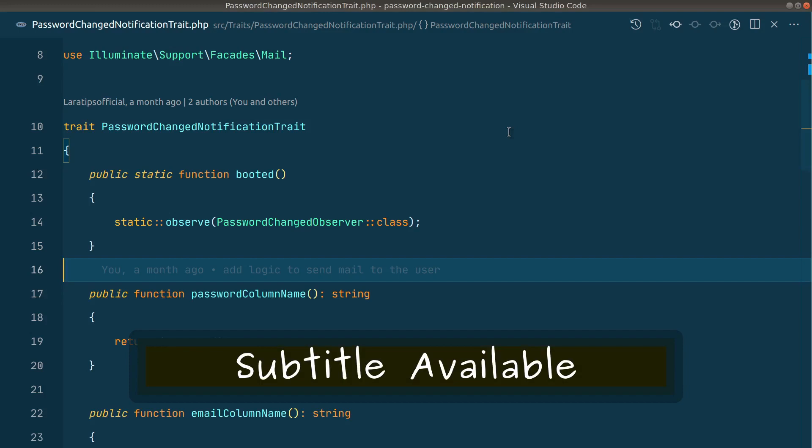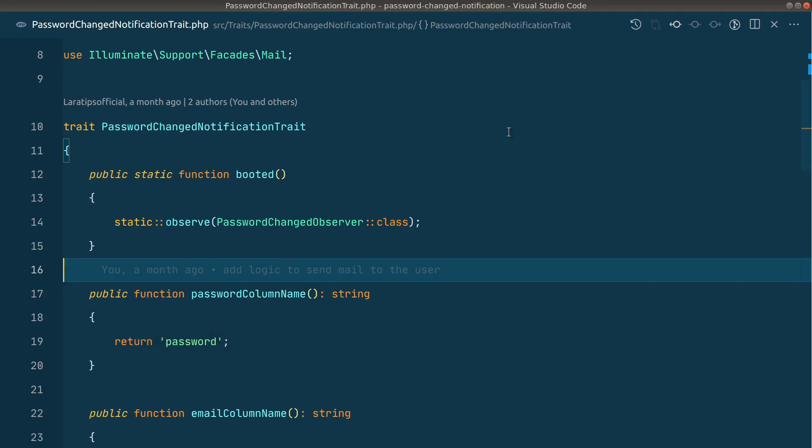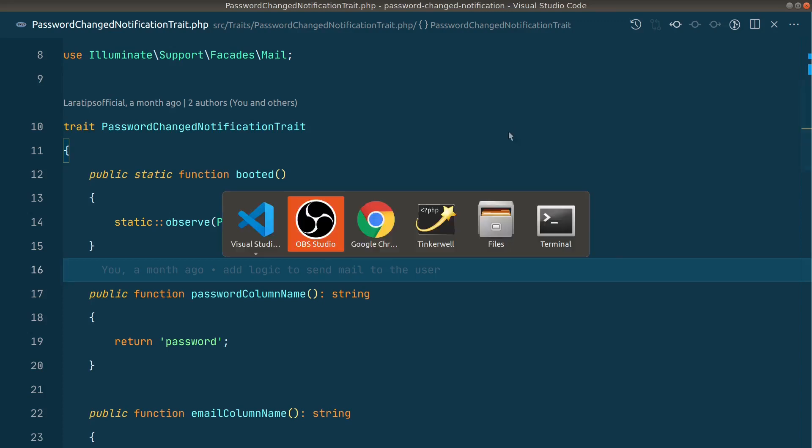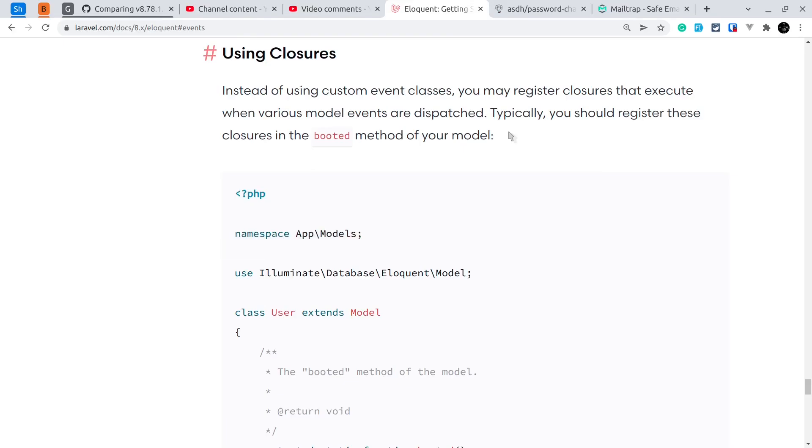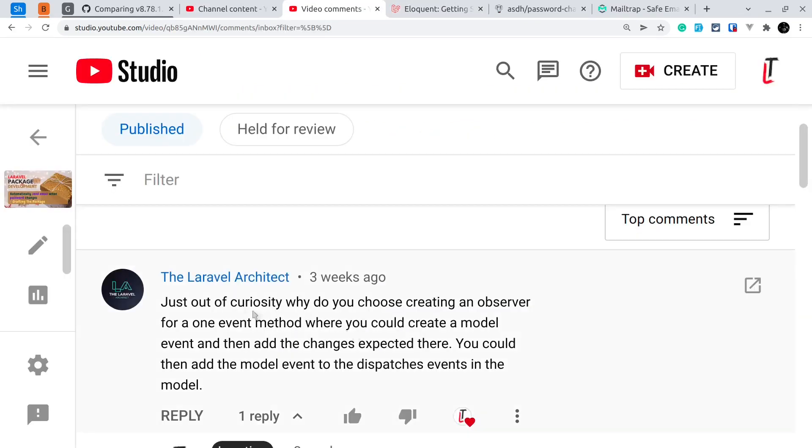Hey guys, welcome to Laravel Tips. This is the last video of this series, and in this video we'll be doing some minor tweaks in this package. There is also one thing that I received in a comment here. Laravel Architect was asking me why didn't I just create a model event, a single model event for updated event and use it instead of creating an observer.